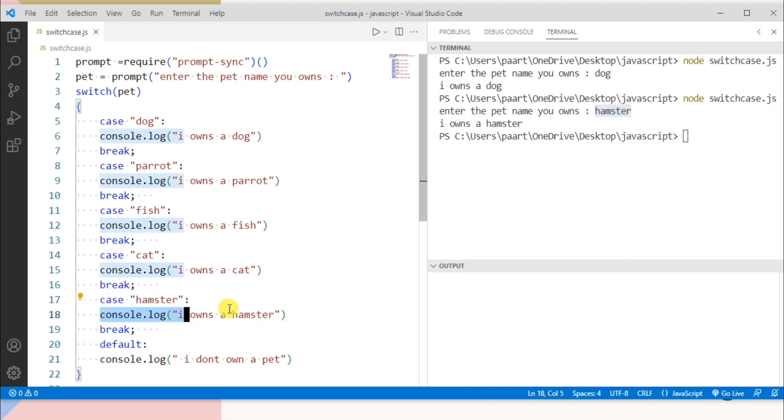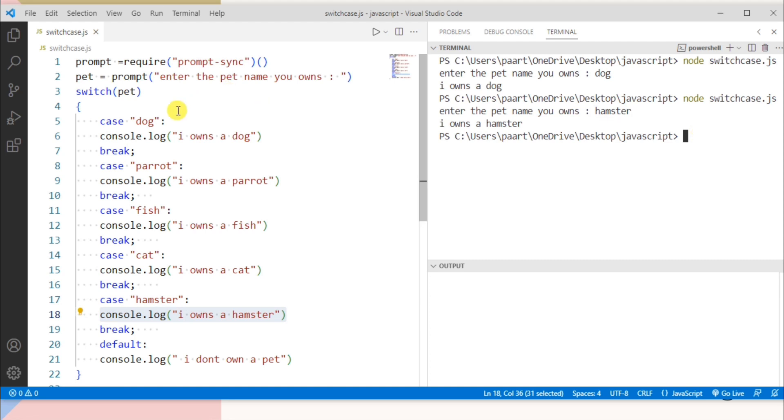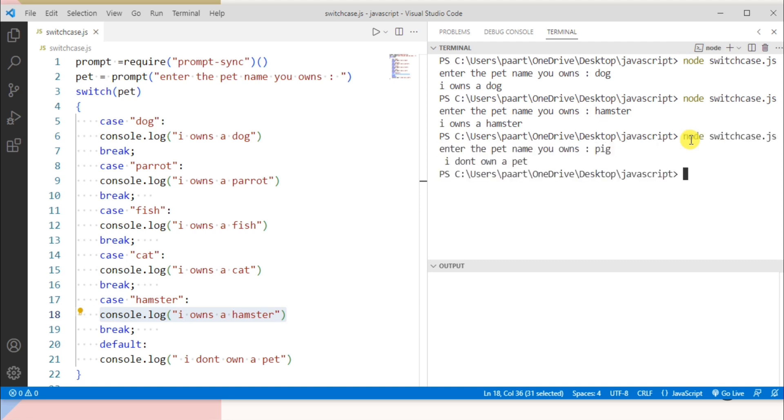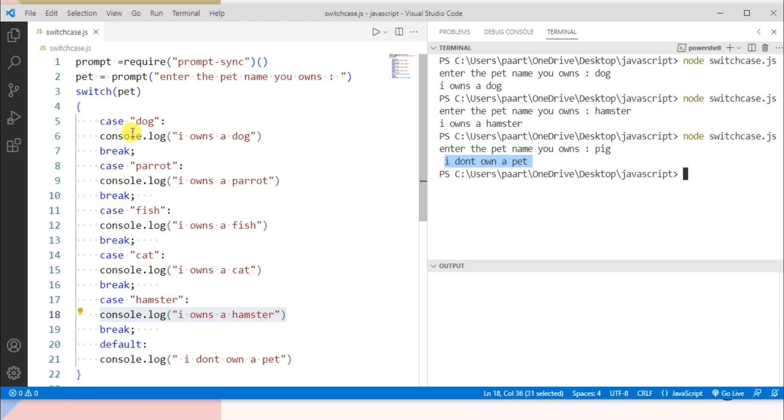So this piece of code will be executed. Now what happen if user entered something which is not matched with any case. So let me write I own a pig for example. Now here we can see the output as I don't own a pet because this value didn't match with any of the value given in the cases. So the default case will be executed.